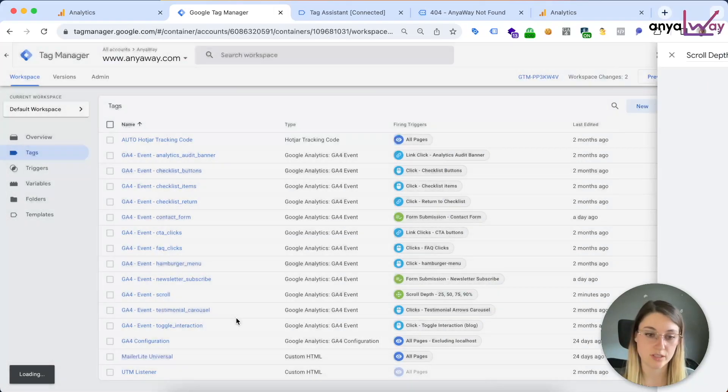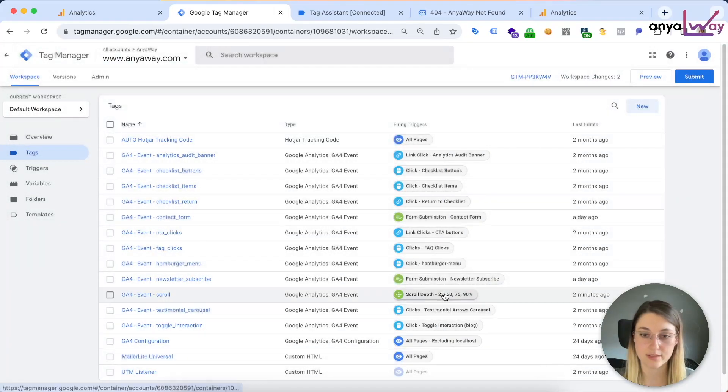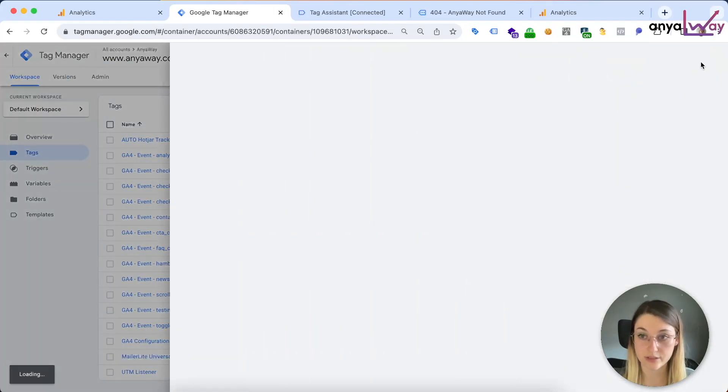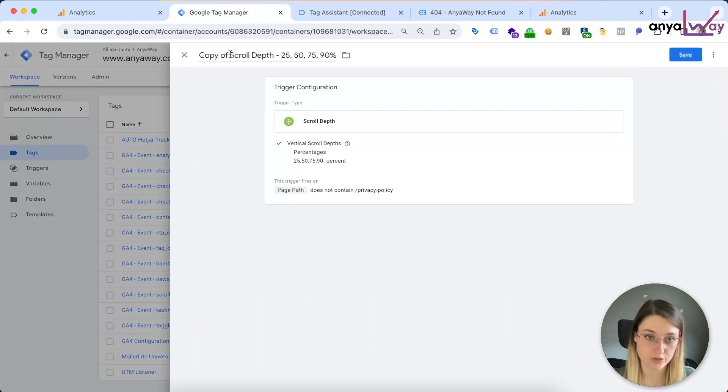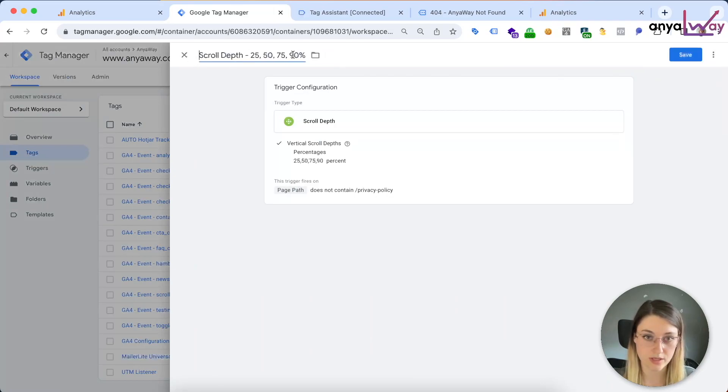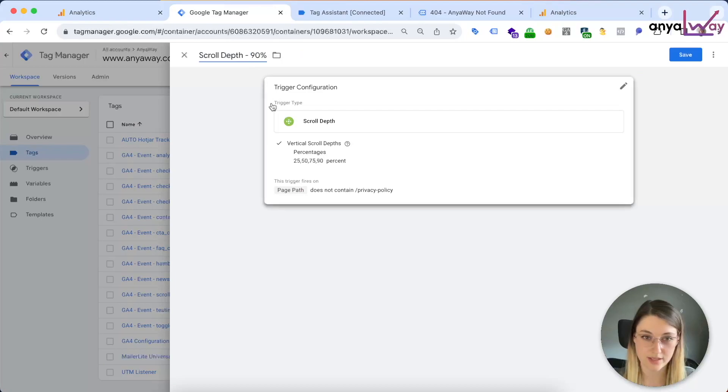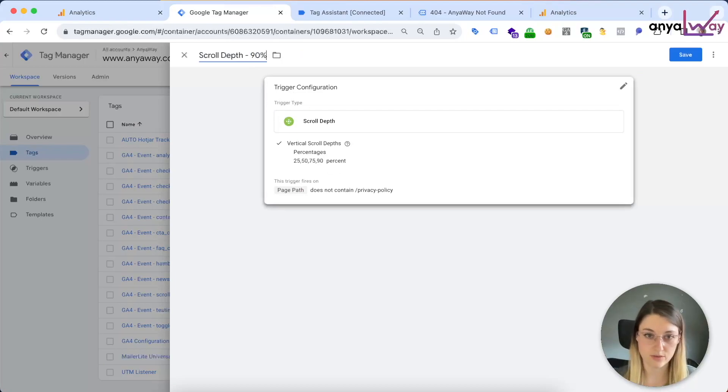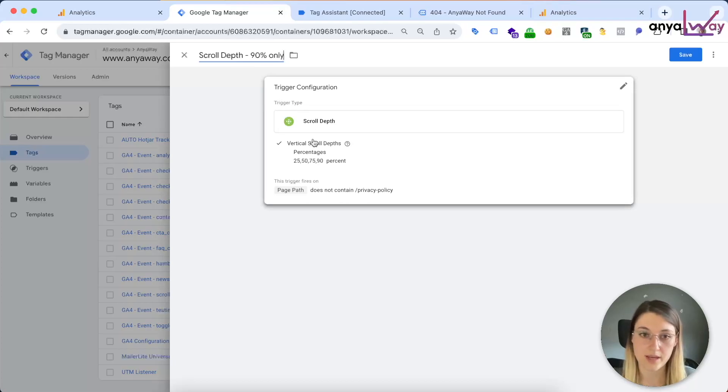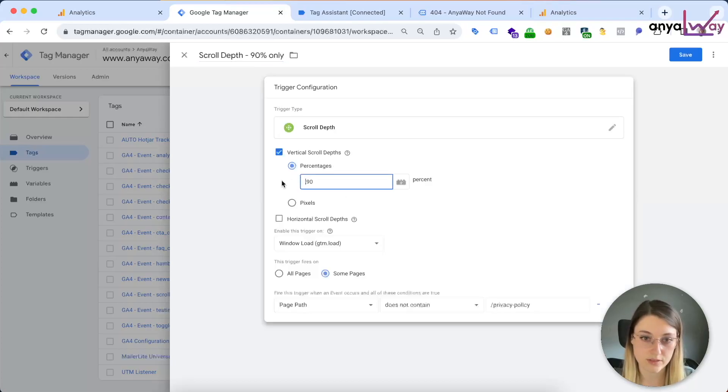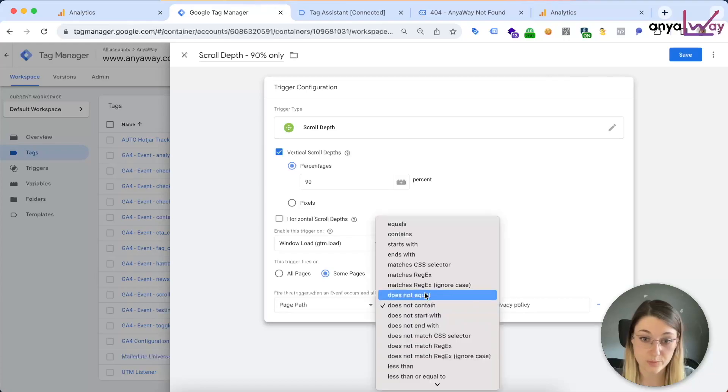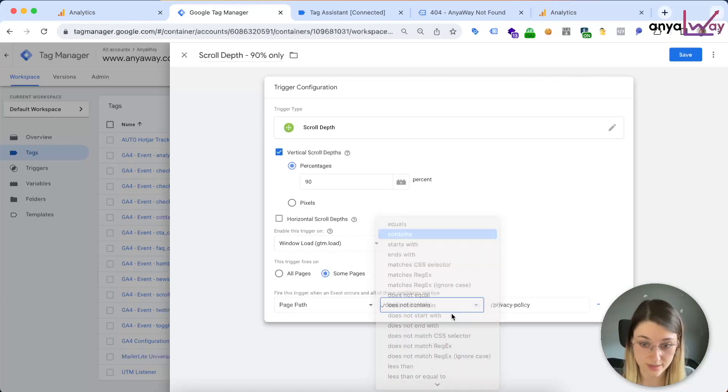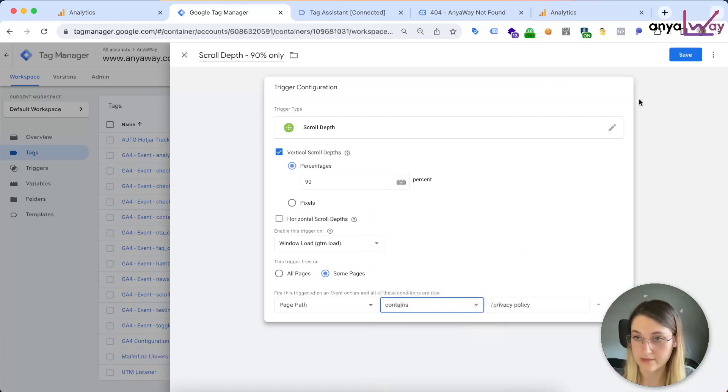It doesn't exist yet, so... and actually, we want to do this as "does not contain," so all other pages that are not the privacy policy. Then we're gonna create another duplicate trigger. So I'm gonna copy it. That's gonna be... doesn't make sense for 90% only, I guess. 90% only.